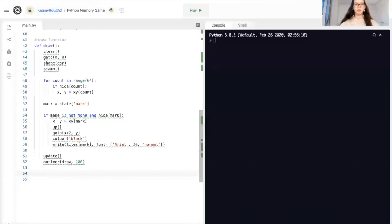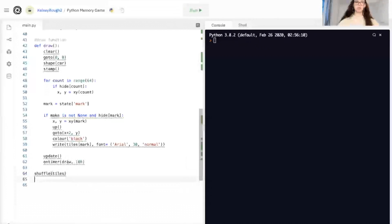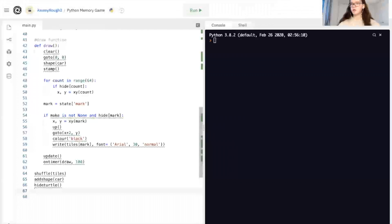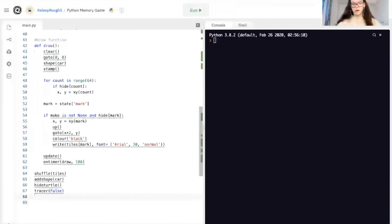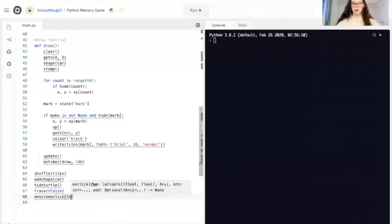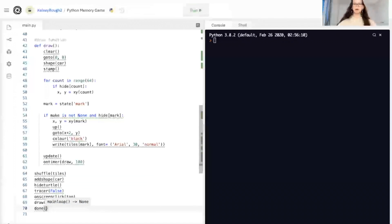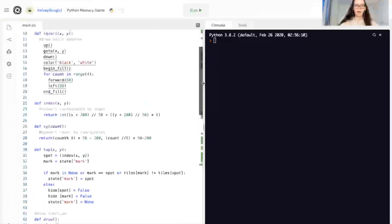Now we just have our last few commands. We shuffle tiles to make sure they all rearrange. Then add_shape of car. Next, we hide the turtle. We also need to set our tracer to False. Then we define the click handler: onscreenclick(tap). Then we call draw, which uses our draw function, and finally done.